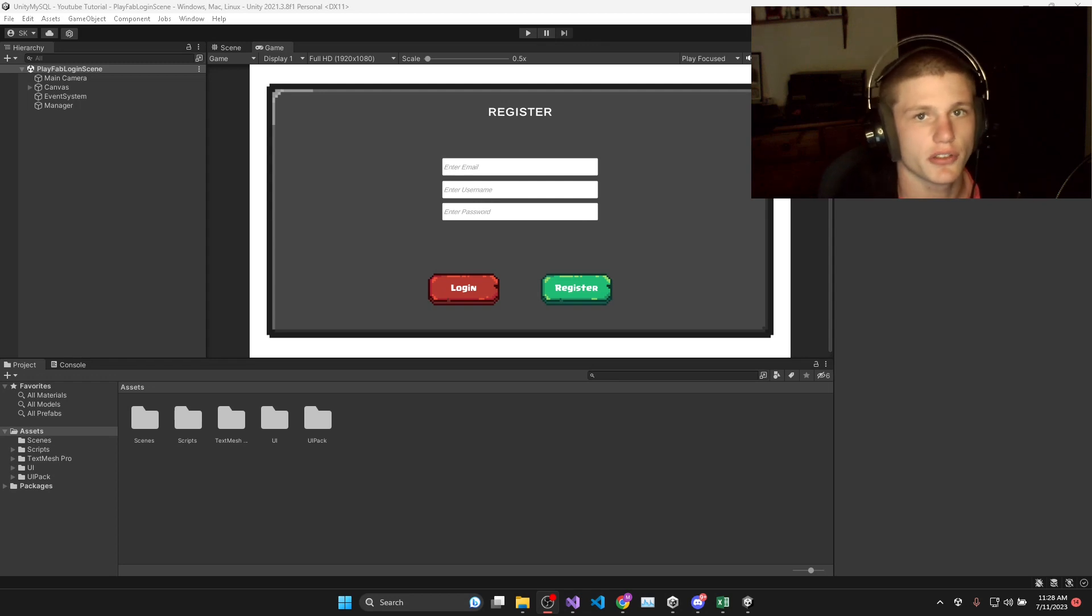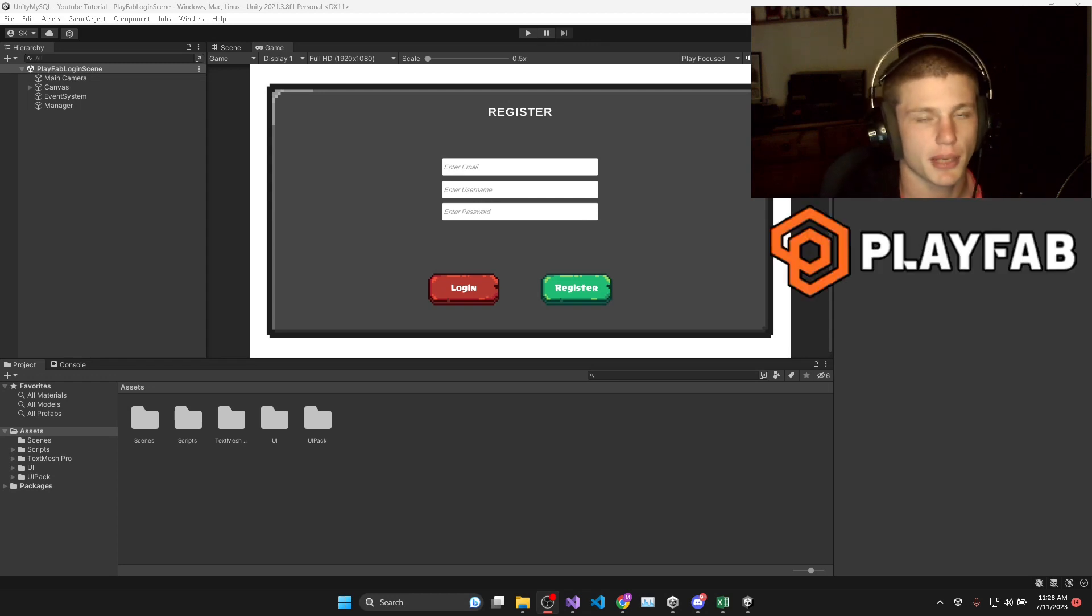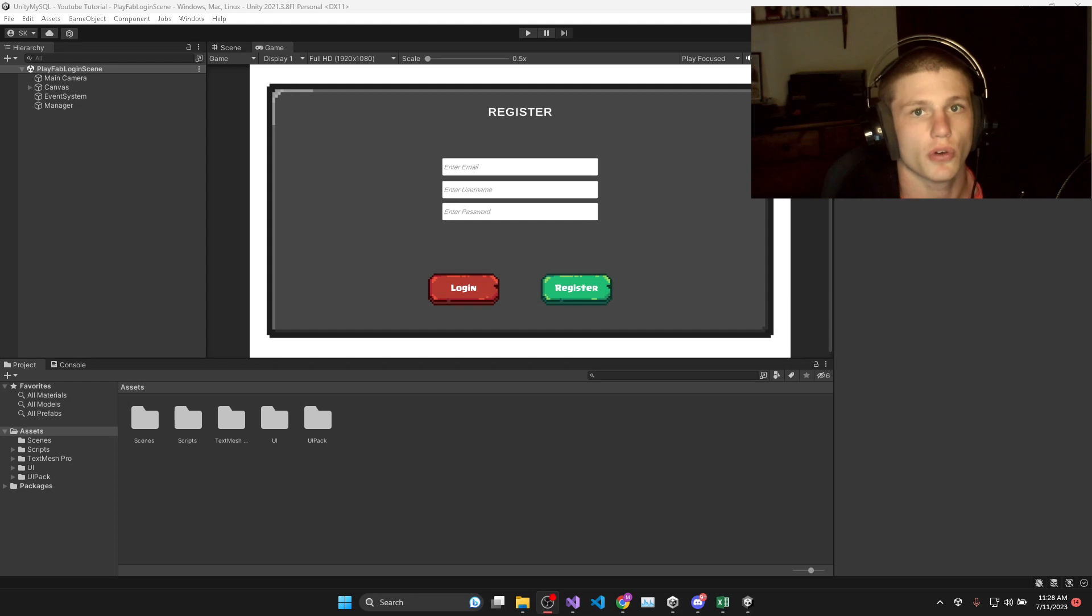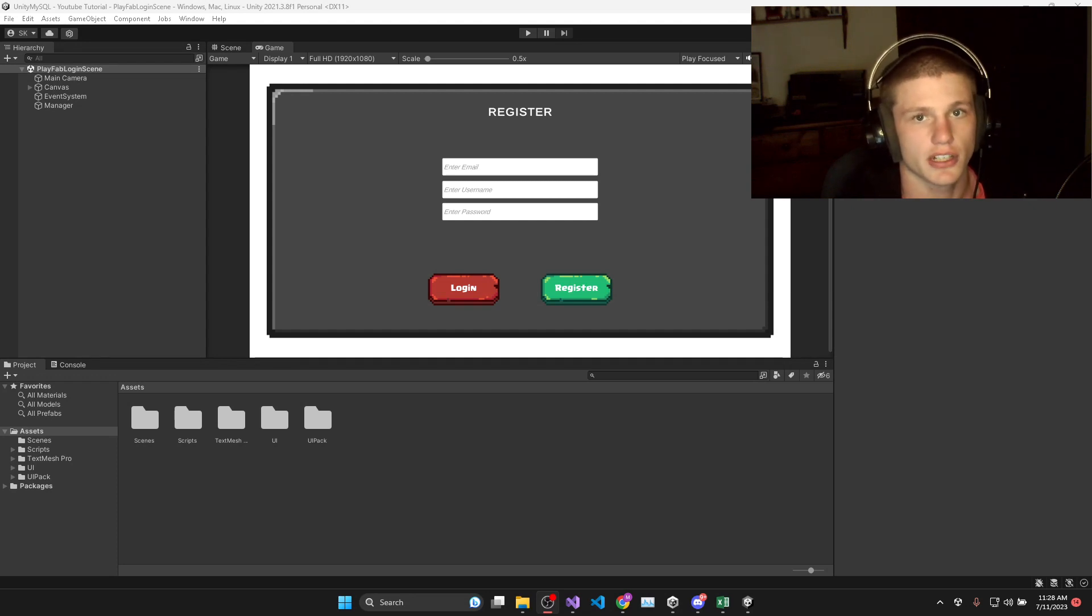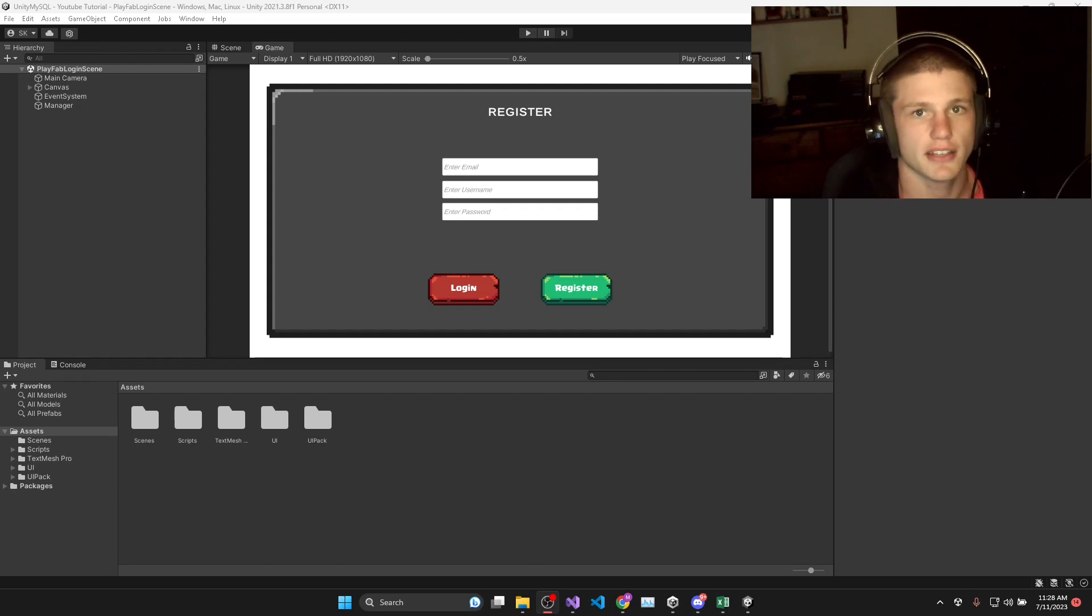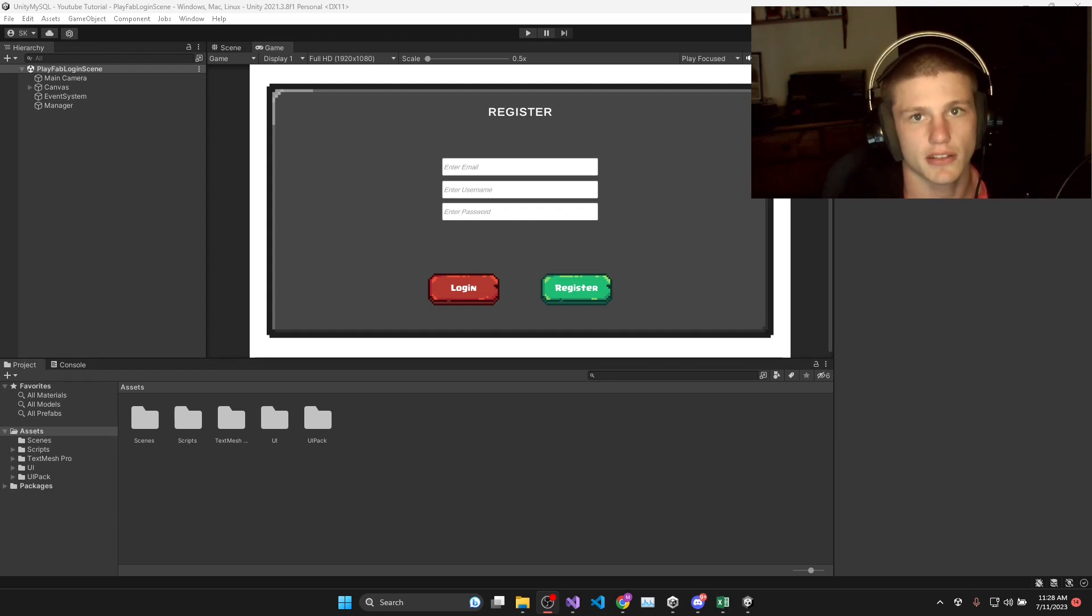In this Unity tutorial series, we will be using Playfab as a backend storage service for our Unity games in order to implement functions like user login and register, as well as saving any kind of player data that needs to be stored on a database and available online.